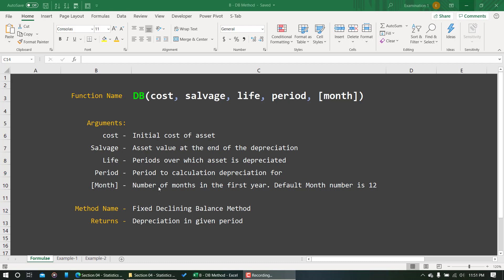Month basically refers to from which month we are going to start the calculation — how many months are left in that first year. It is an optional argument; if you do not provide it, it will automatically be assumed as 12. For example, if we put a value of 5, that simply means the first seven months are ignored and counting starts from the last five months: August, September, October, November, December.